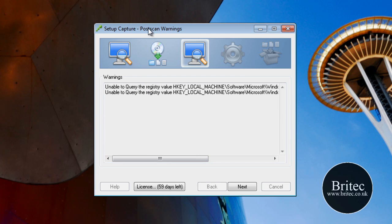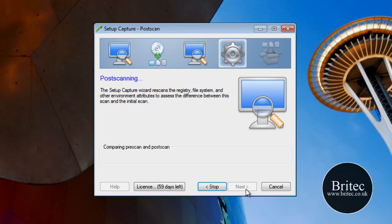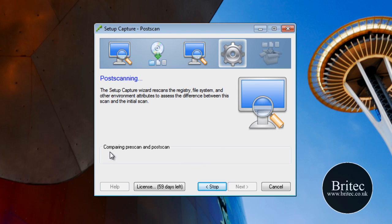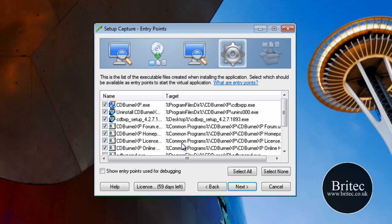OK so that's finished its post-scan. As you can see it's come back with those two queries but I'm going to ignore those. It's now set up the capturing wizard and rescanned the registry. What it's going to do now is compare the pre-scan and the post-scan — before and after — and this is how we get our program, as you can see there.